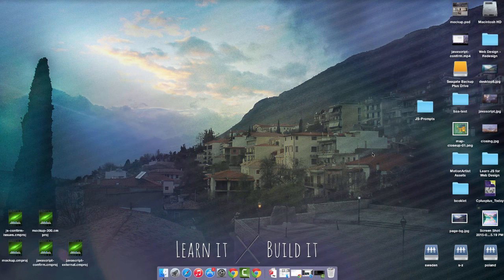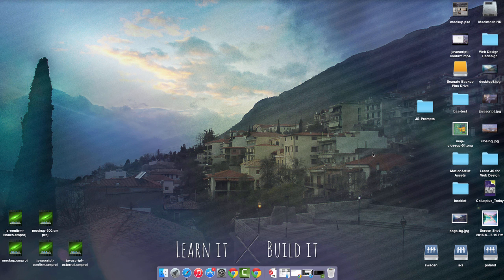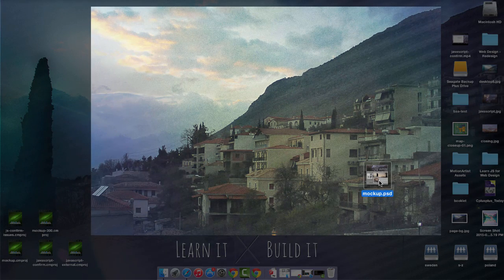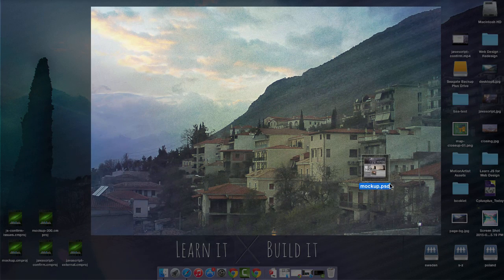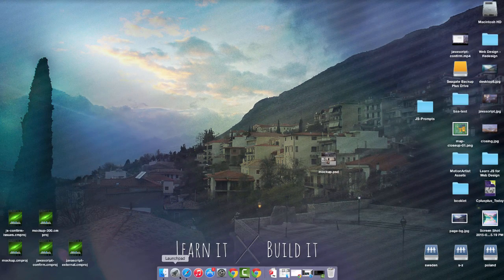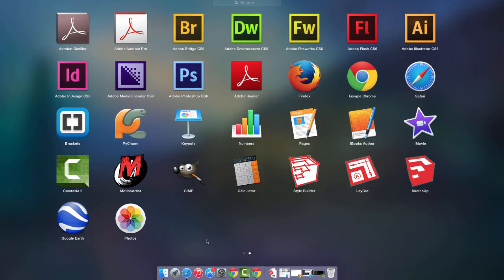Alright, so if you're going to take your mockup.psd file and convert it into HTML through brackets, first off obviously you're going to need your mockup.psd. Next we need brackets, so let's go ahead and launch that.